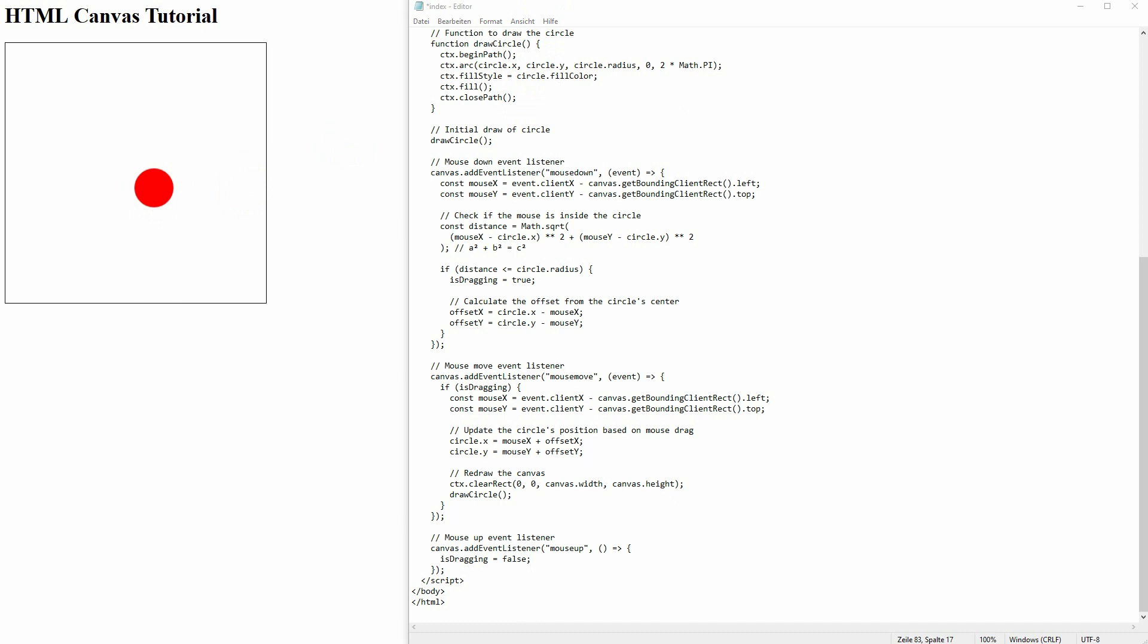Finally, we have a mouse up event listener, but when we lift our left click, you could say, then dragging, or is dragging, is set to false.